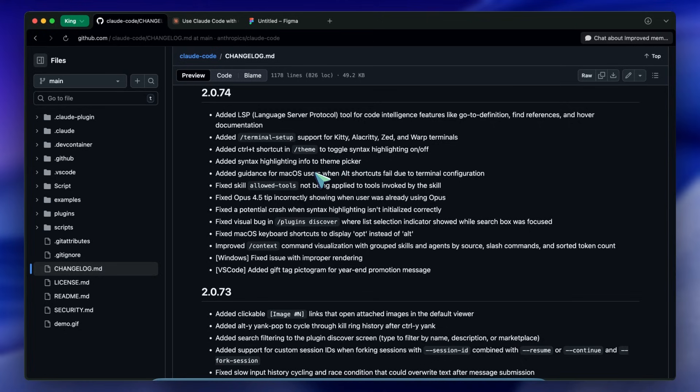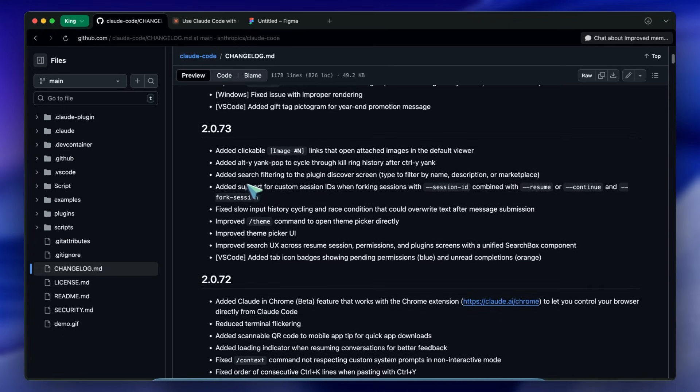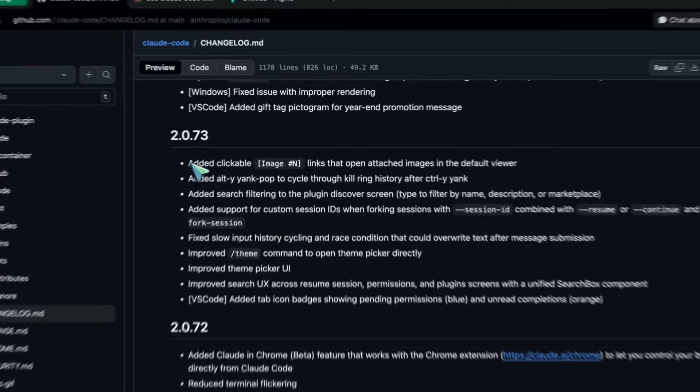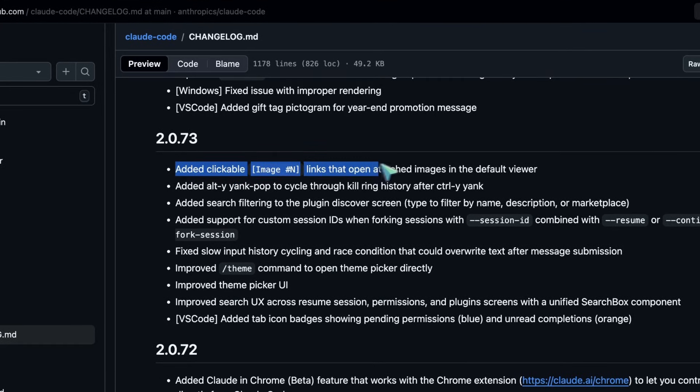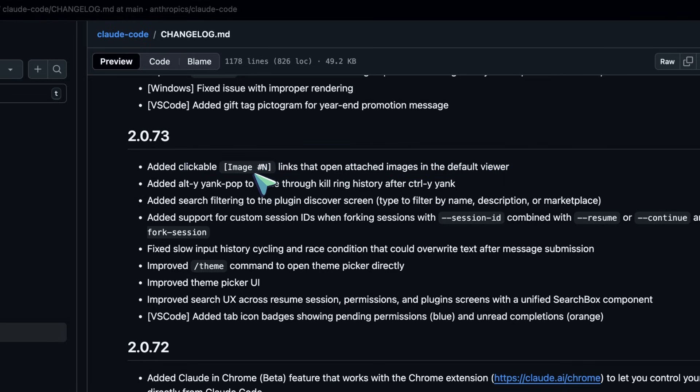If the AI generates or references an image, it's now a clickable link in the terminal that opens in your default viewer. Before you had to go hunt for the file in your finder.